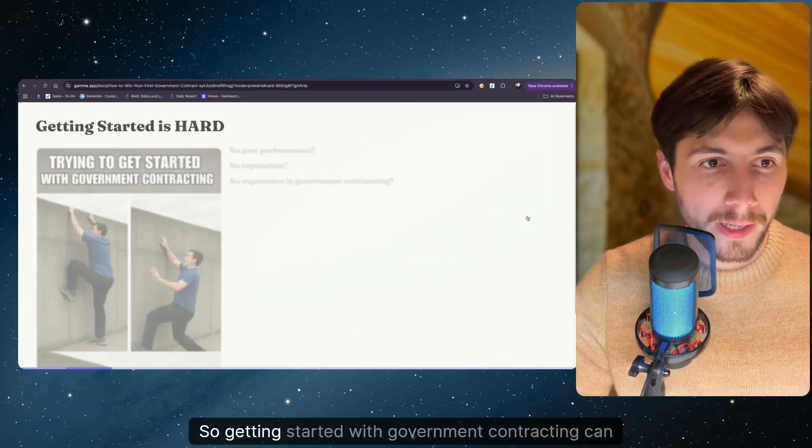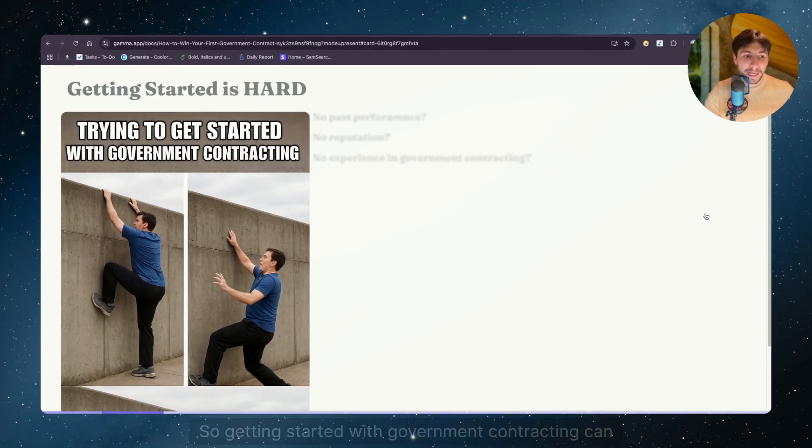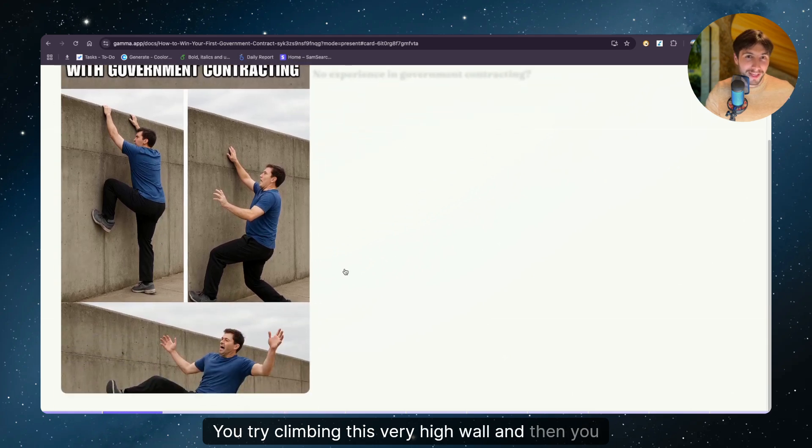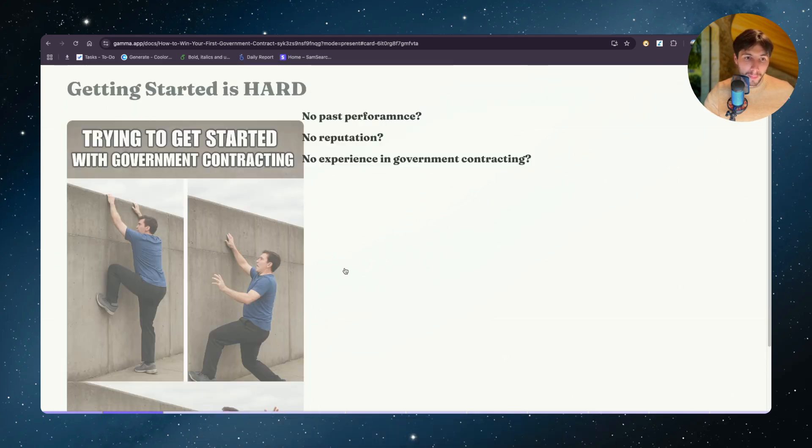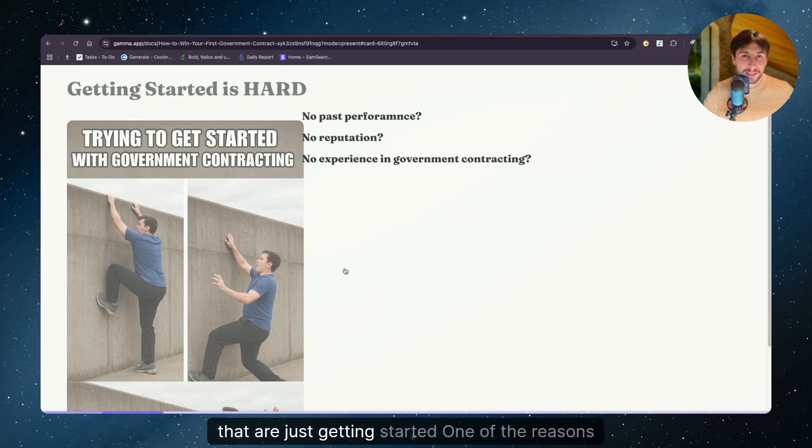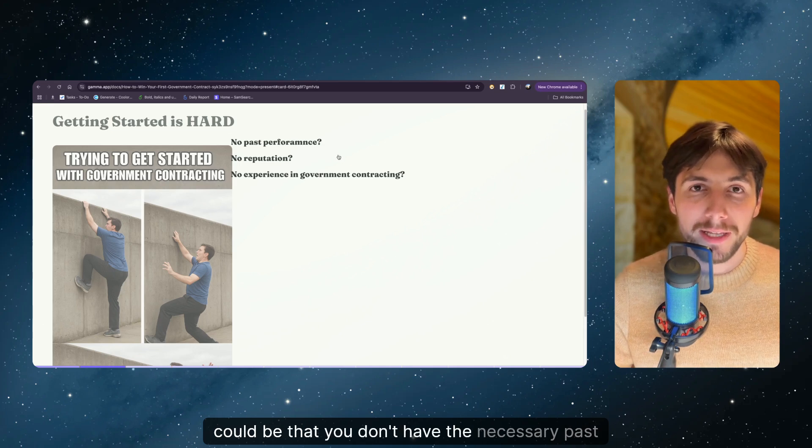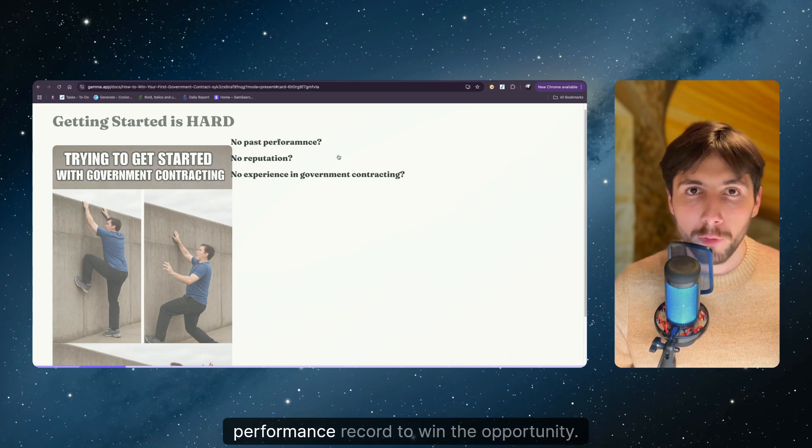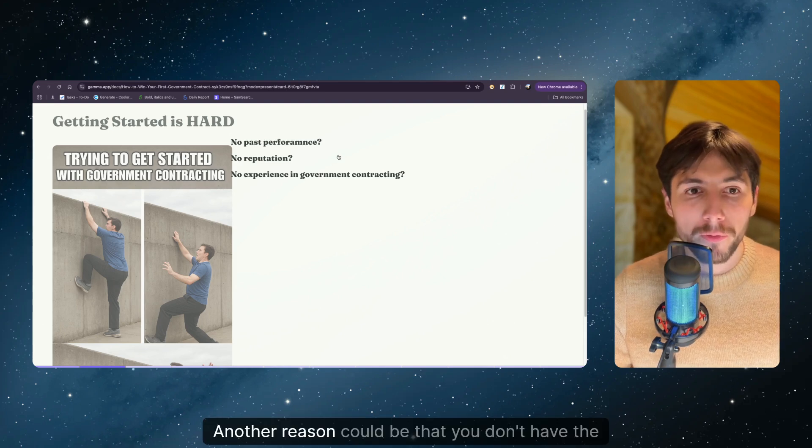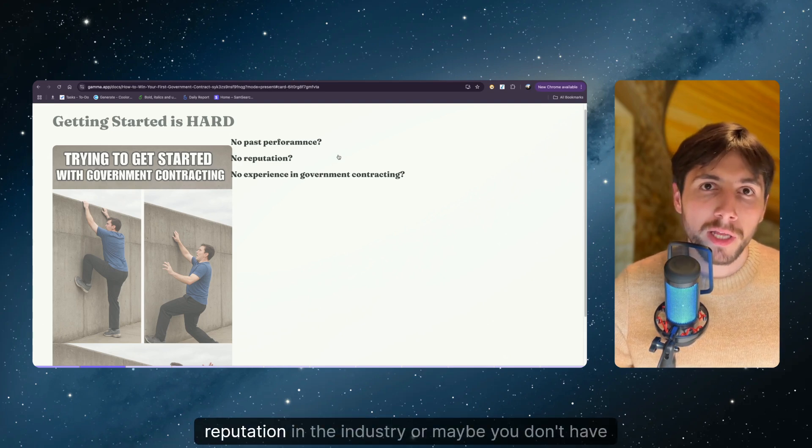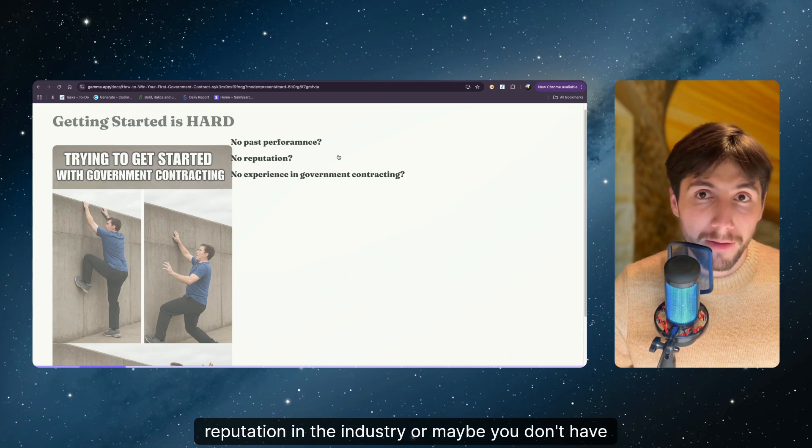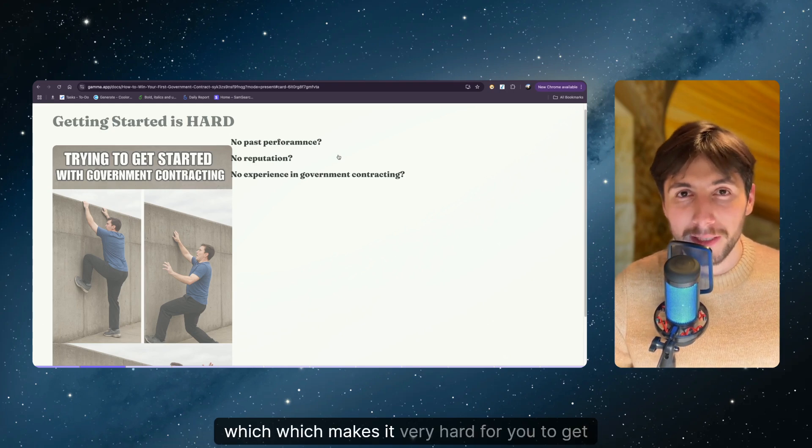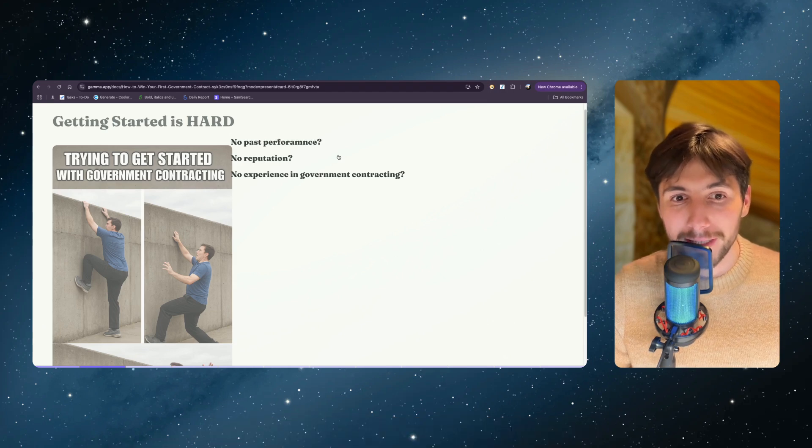So getting started with government contracting can be extremely hard. You try climbing this very high wall and then you probably fall down a couple of times. And this is especially hard for small businesses that are just getting started. One of the reasons could be that you don't have the necessary past performance record to win the opportunity. And another reason could be that you don't have the reputation in the industry. Or maybe you don't have any established connections with the government which makes it very hard for you to get selected.